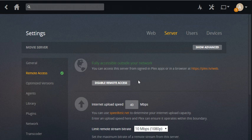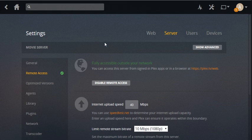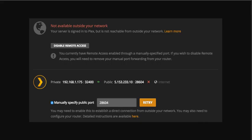Recently after updating the Plex server, I couldn't use remote access. It was disabled and looked something like this. It said not available outside your network. After numerous retries, it still wouldn't work.